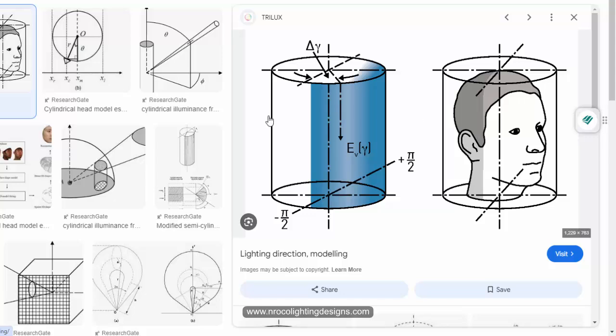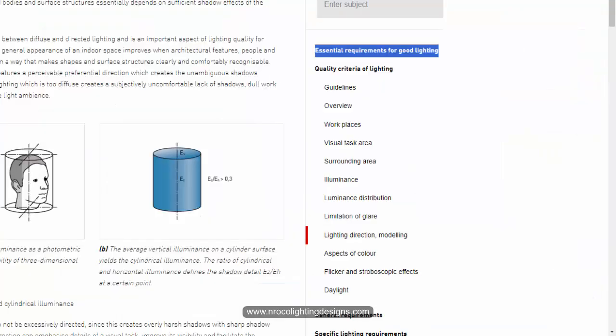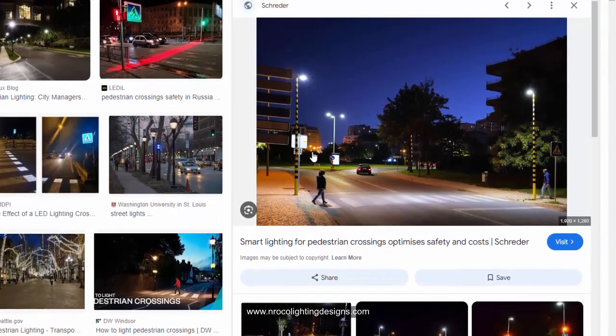And yeah, this is the semi-cylindrical illumination, and this is very good for video conferencing or in the office.